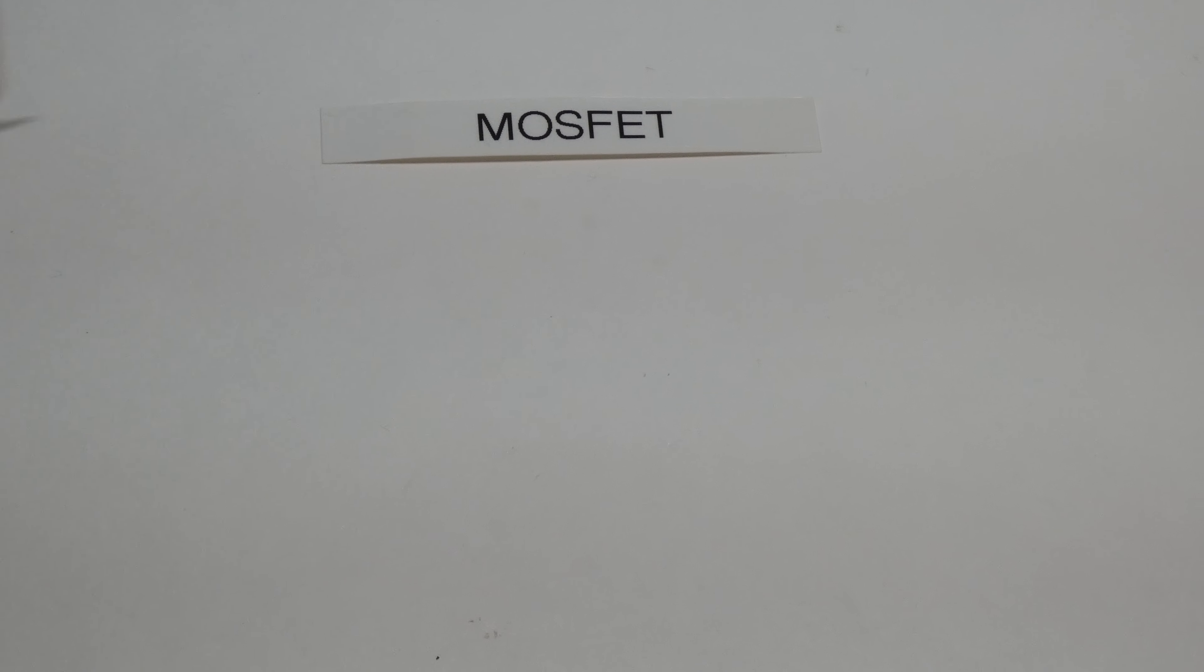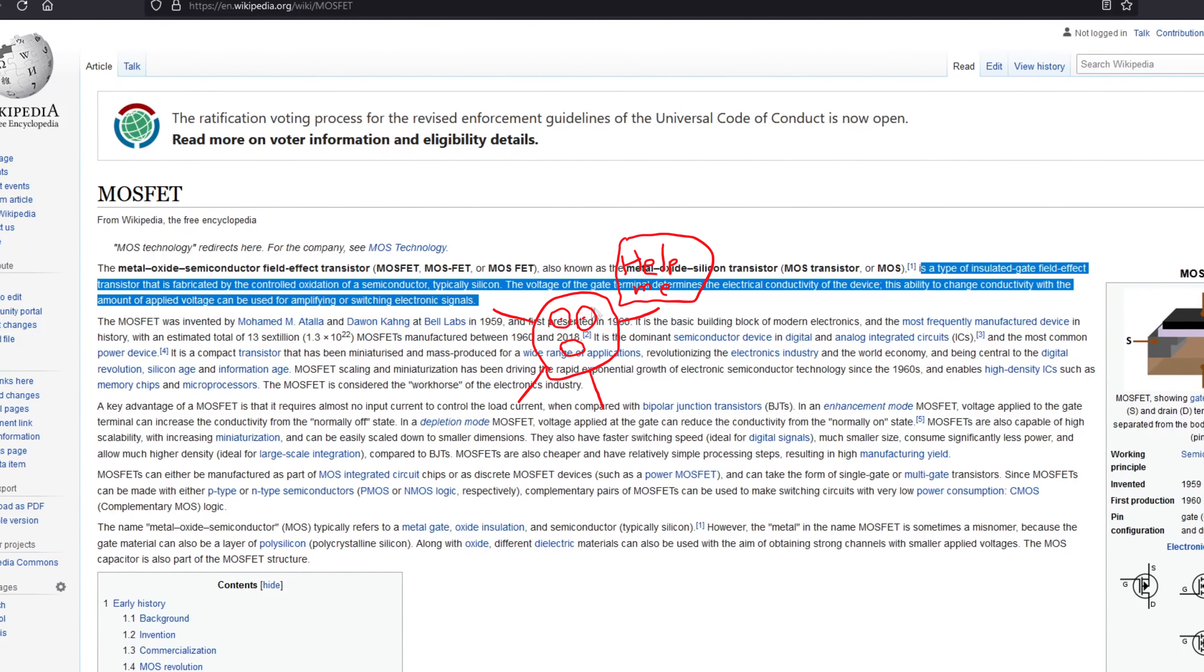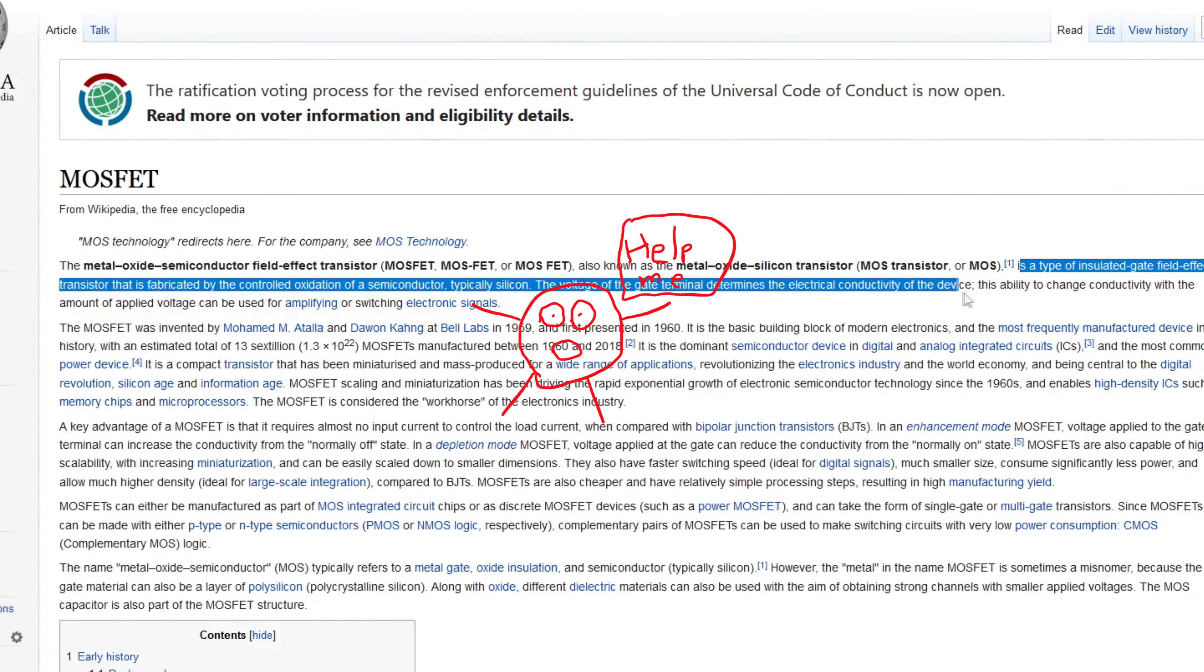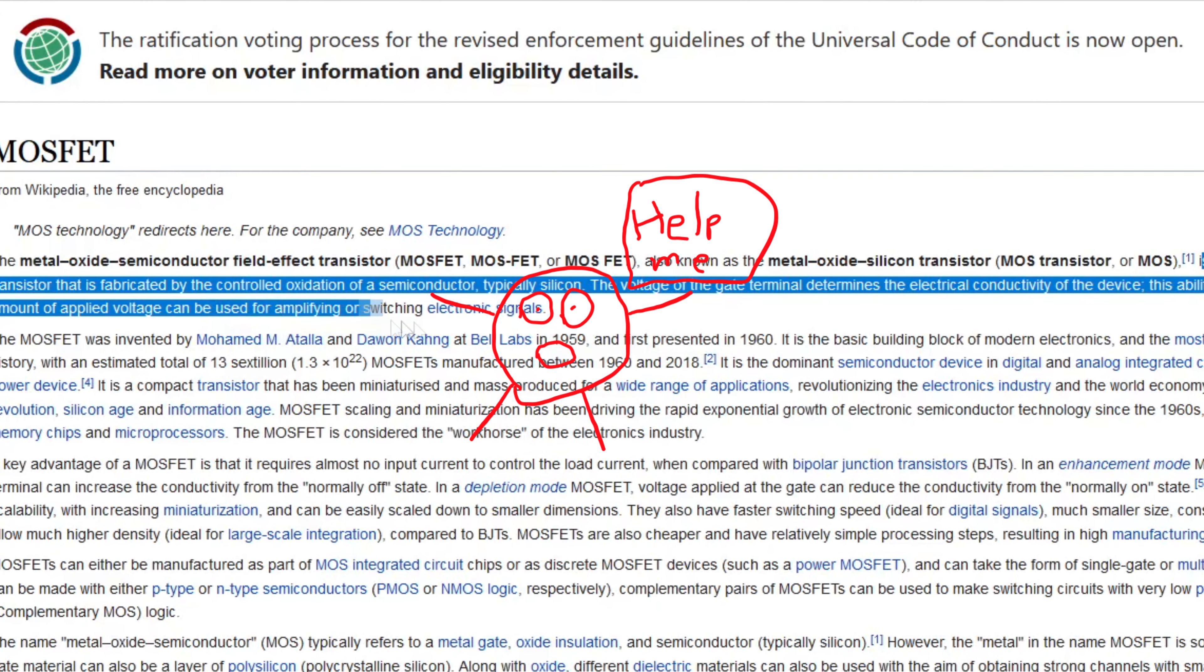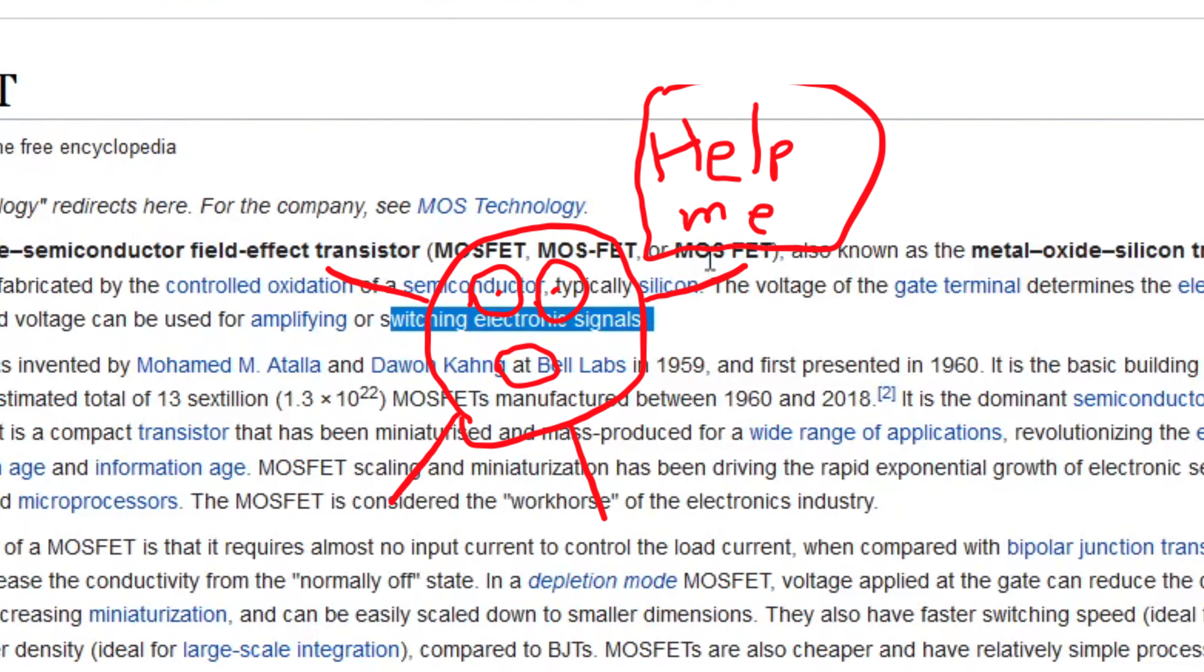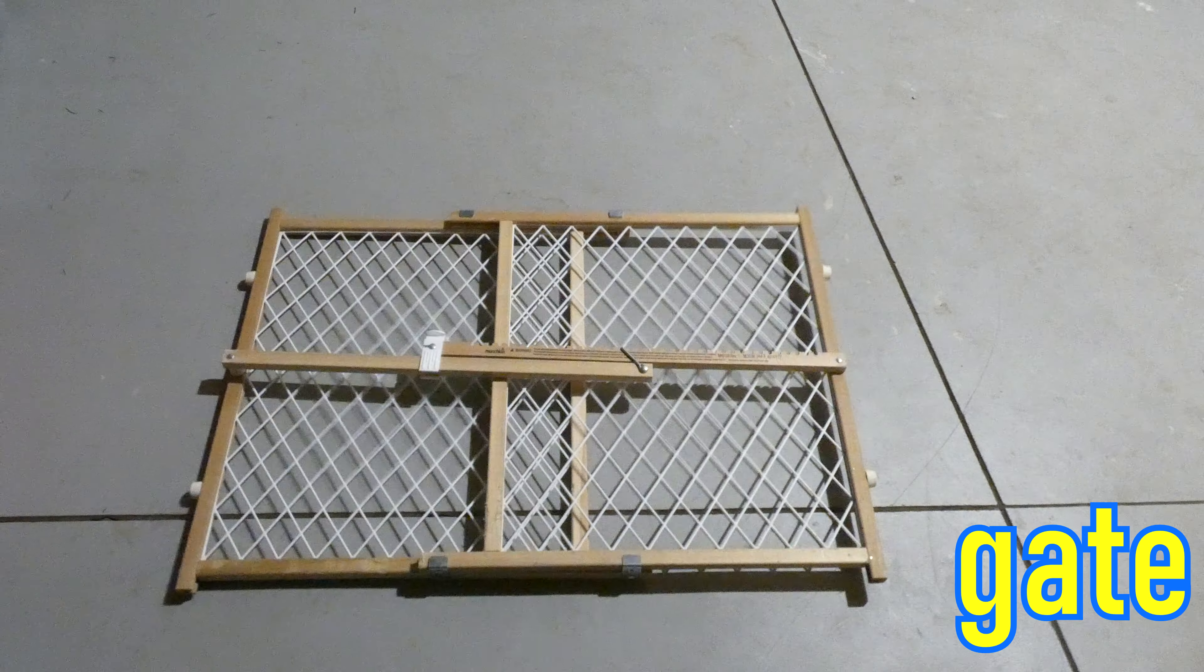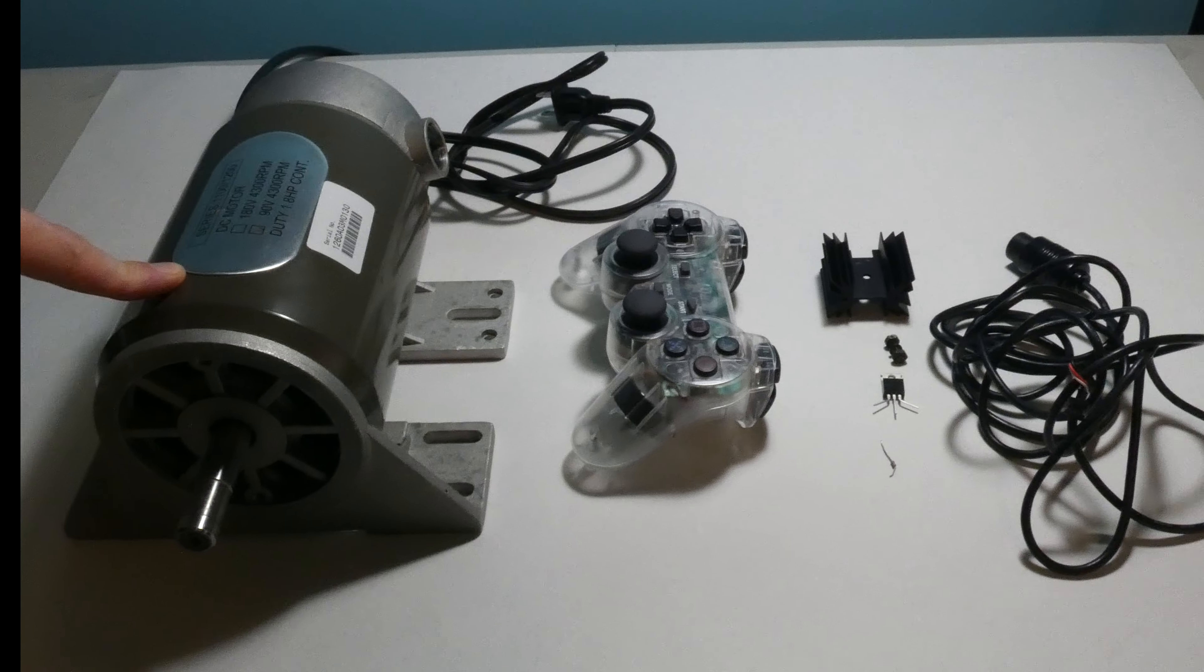But what is a MOSFET you might be asking yourself? Well according to Wikipedia, it is a type of insulated gate field effect transistor that is fabricated by the controlled oxidation of semiconductors, typically silicon. The voltage of the gate terminal determines the electrical conductivity of the device. The ability to change conductivity with the amount of applied voltage can be used for amplifying or switching electronic signals. The MOSFET also has three main parts, the gate, the drain, and the source. Now that we can pretend we know how this works, let's go and start building this.